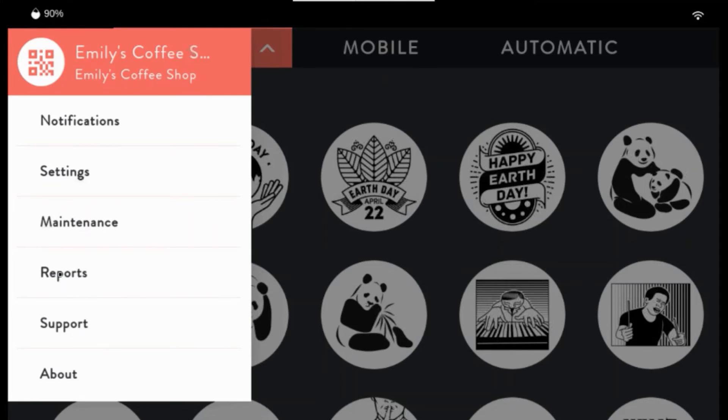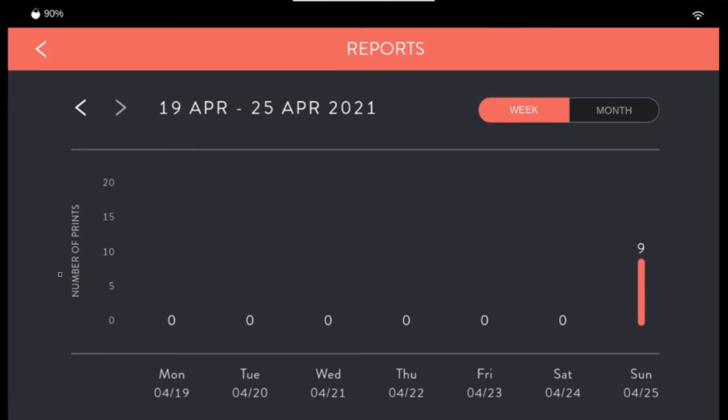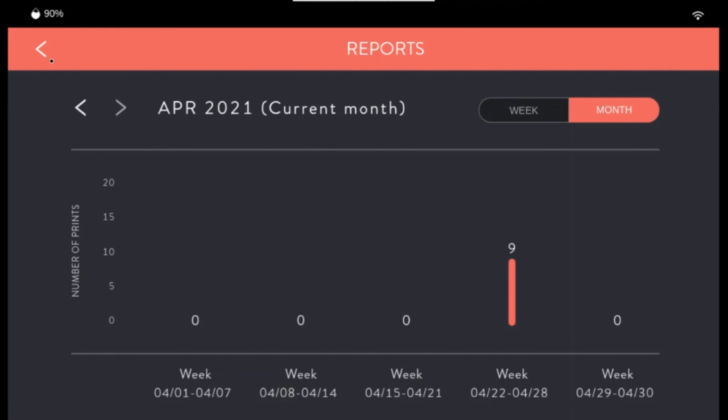The reports section will tell you about your print count according to week or month. This can be handy.